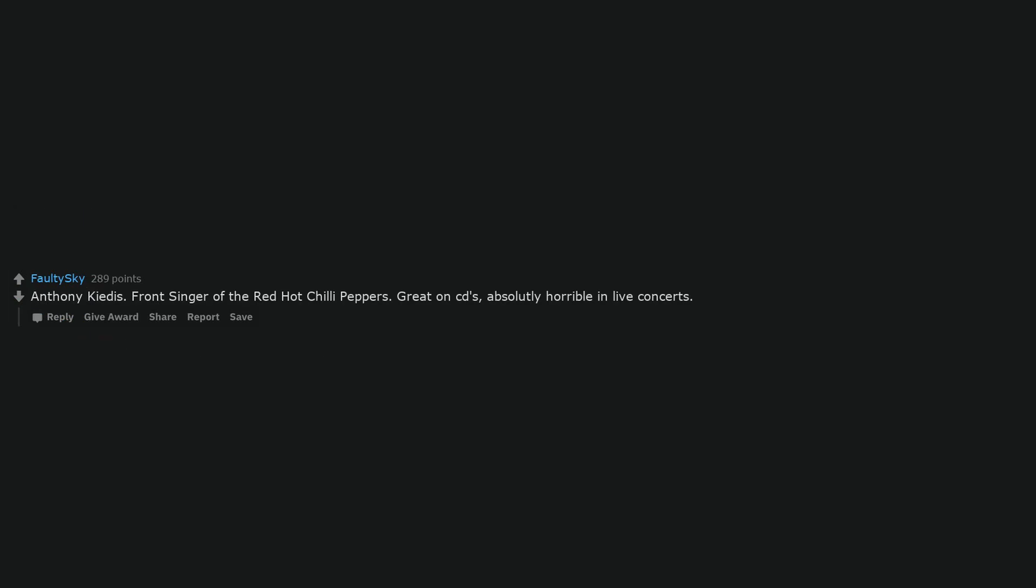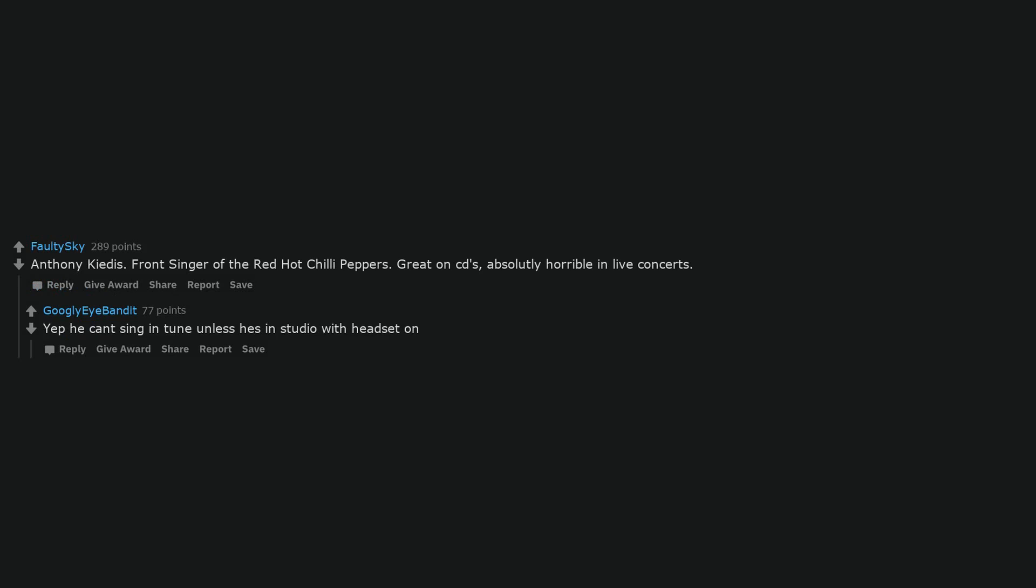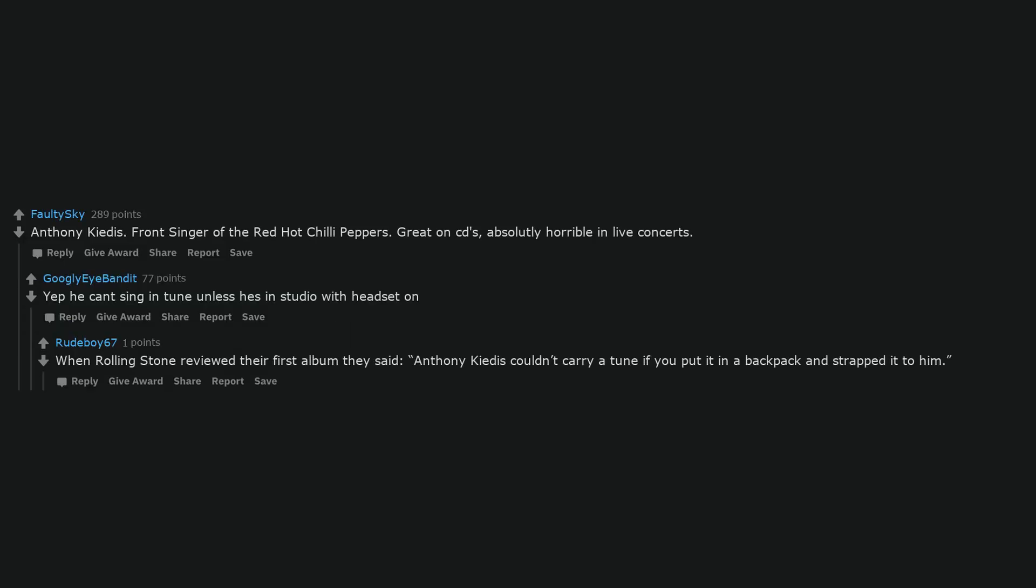Anthony Kiedis, front singer of the Red Hot Chili Peppers. Great on CDs, absolutely horrible in live concerts. Yep he can't sing in tune unless he's in studio with headset on. When Rolling Stone reviewed their first album they said, Anthony Kiedis couldn't carry a tune if you put it in a backpack and strapped it to him.